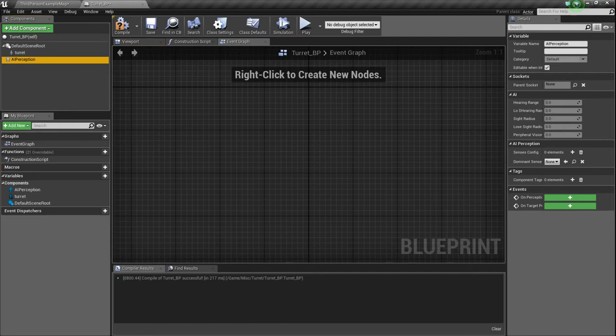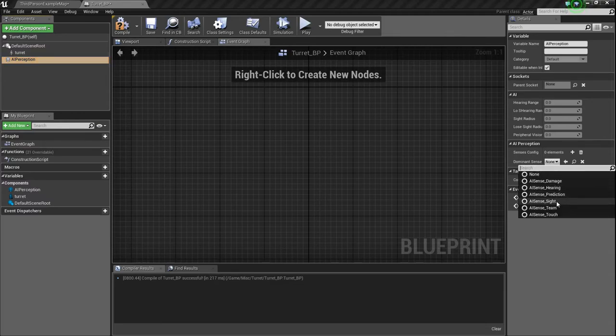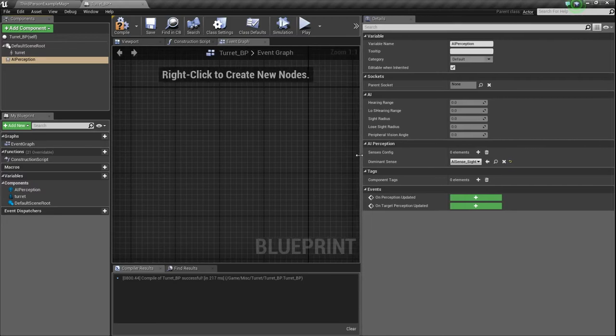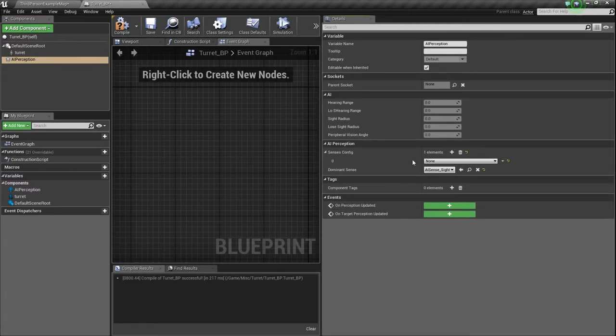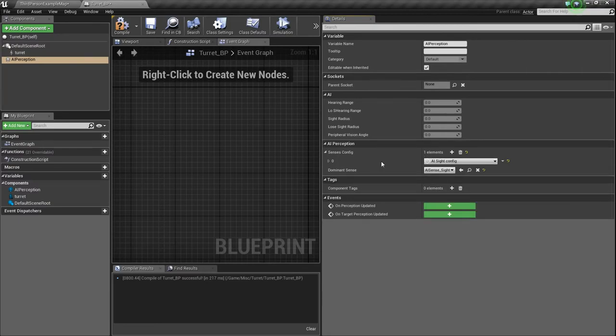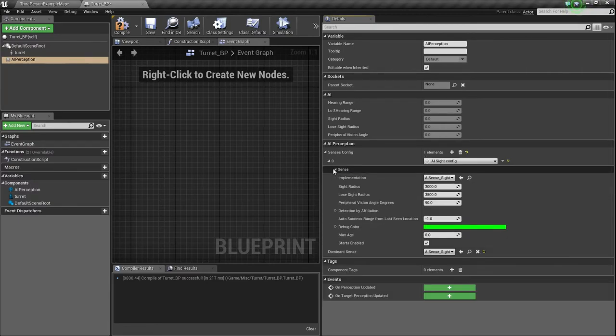And I don't know why I deleted tick or begin play because I'm dumb. So what we need is to go to AI perception, dominant sense needs to be site, and then on the census config, I'll expand this. On the census config, we need to add an element, and it needs to be site again. Expand this, expand that. I don't know why it's like that, but whatever.